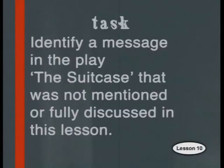If a play is well-written and well-performed, it should get the members of the audience to think about the issues that it has raised and the messages that were shared long after the applause dies down. To see what messages The Suitcase shared with you, here's the task for today's lesson: Identify a message in the play The Suitcase that was not mentioned or fully discussed in this lesson, and explain how this message was conveyed.